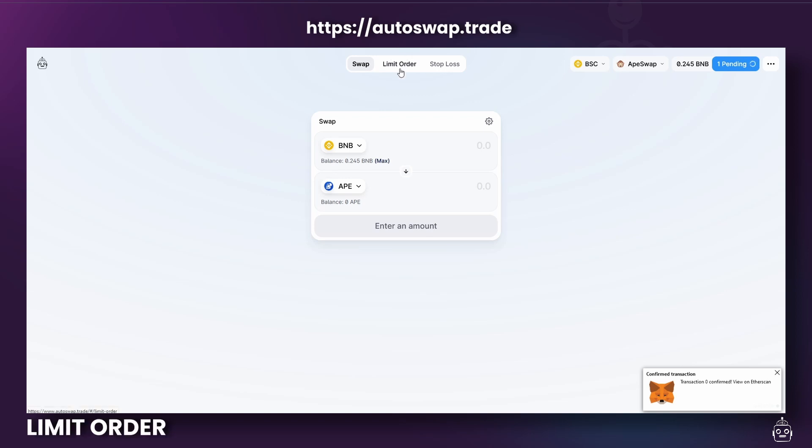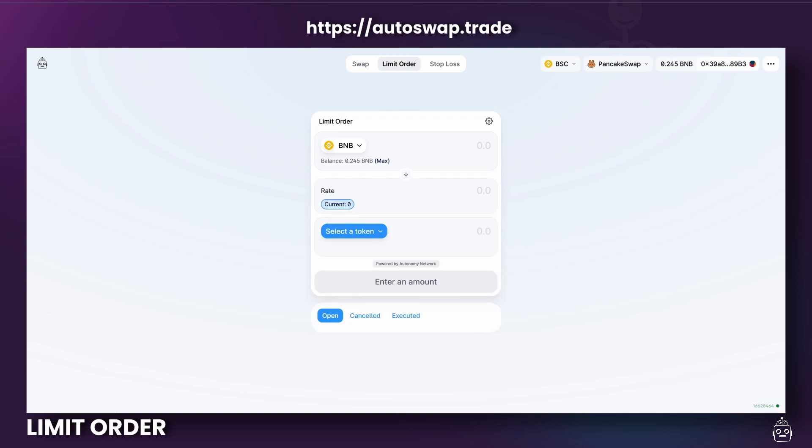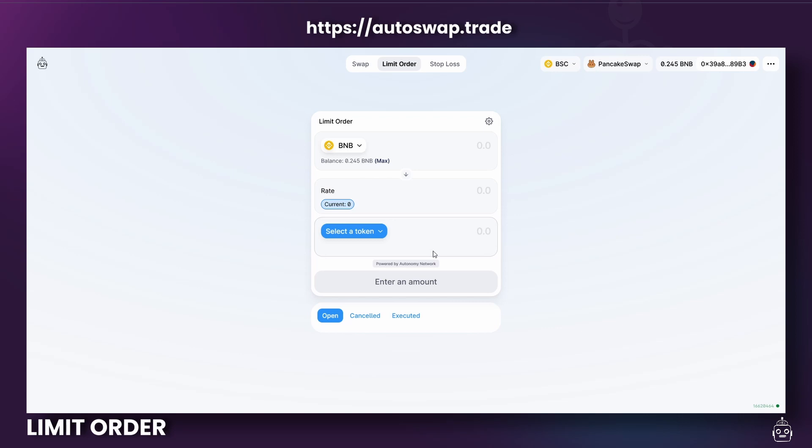Next, let's take a look at Limit Order. Now for the second option, Limit Orders allow you to buy a token at a specific price. Your order will not execute unless the condition for the price is met. To set a Limit Order, choose from a drop-down list of the tokens you are able to trade from.